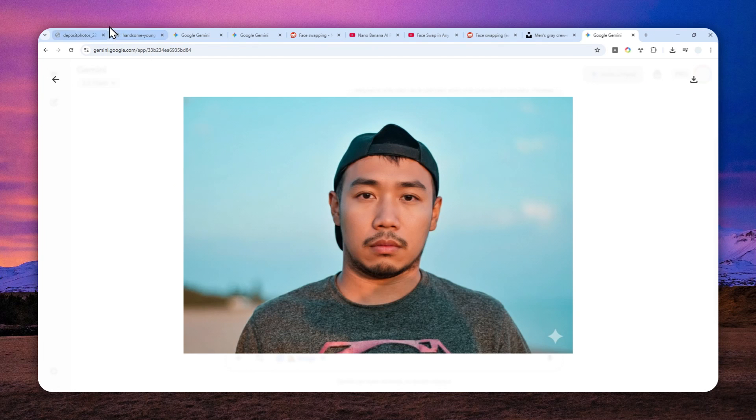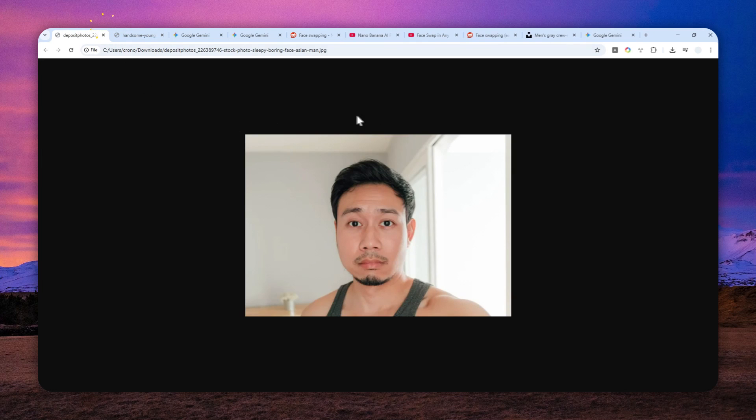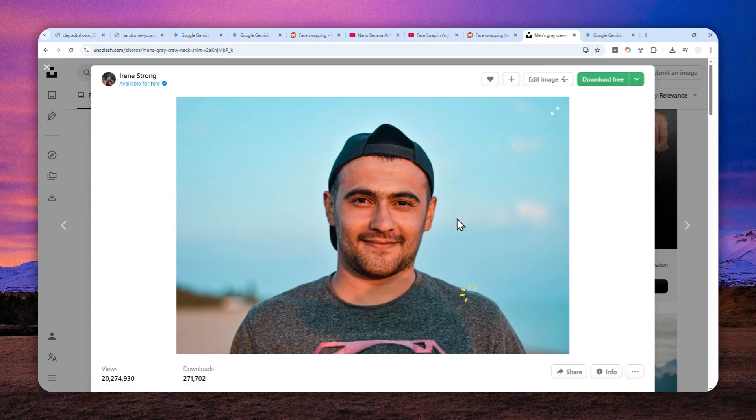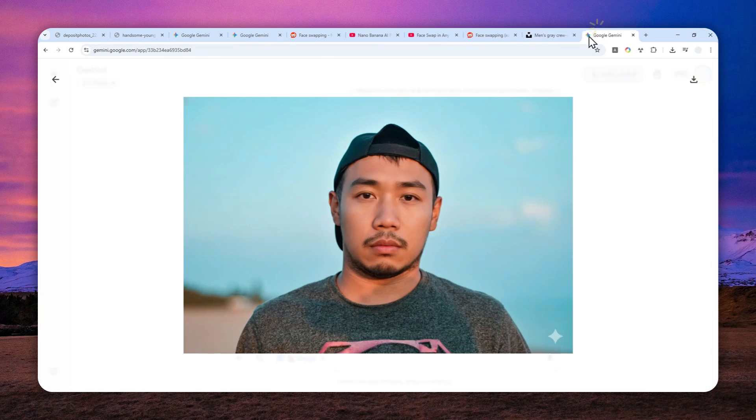We are able to put this man into this gentleman's body. I think it looks decent. It looks pretty good.